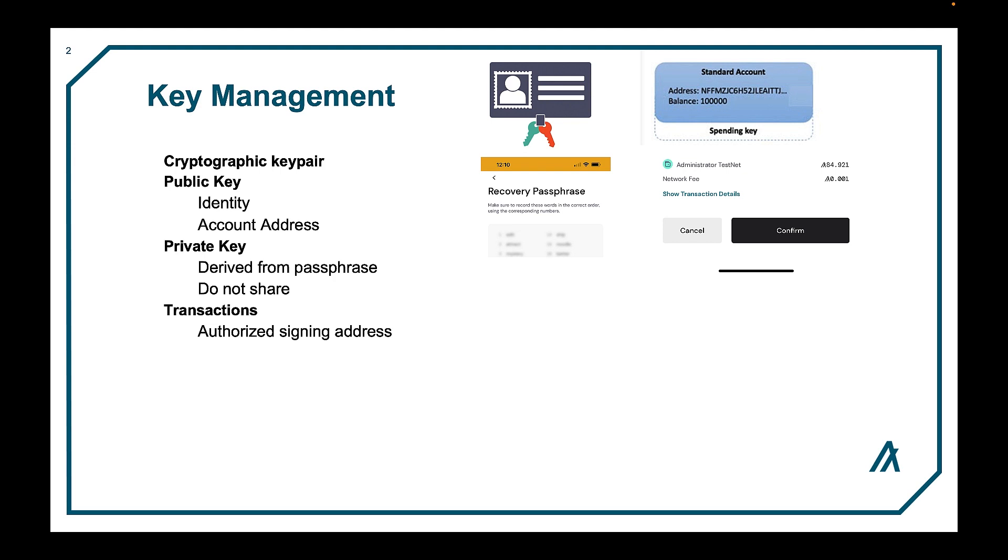If your phone gets lost or just dies and you don't have an offline copy of the passphrase, you have just lost your assets, plain and simple.